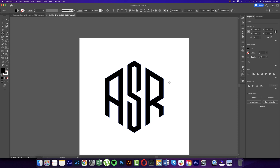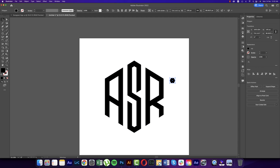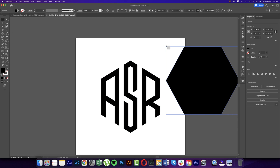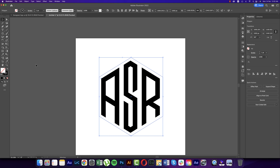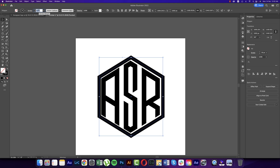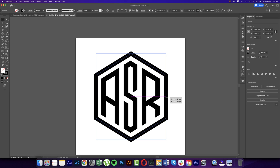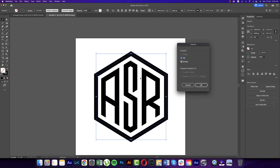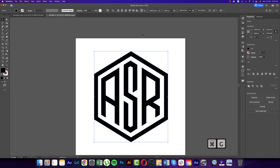Going to the Polygon tool, making six sides for the hexagon, making this one bigger, rotating it and placing it over there. Making it only stroke — adjusting the stroke thickness like this, you can make it a little bit bigger. Going to Object and Expand, then hit OK.